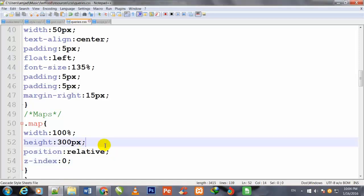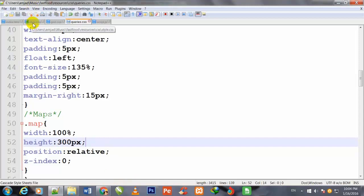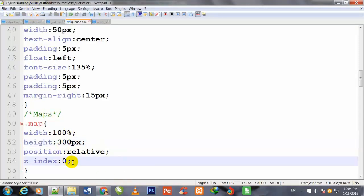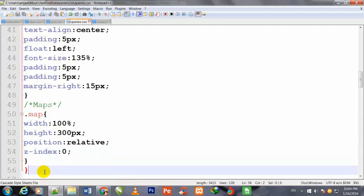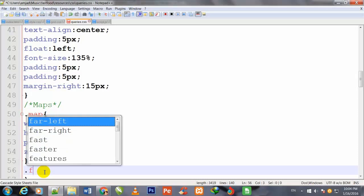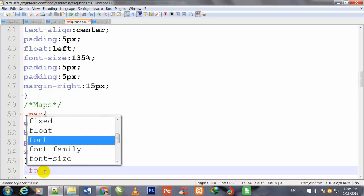I gave the height as 600 in my style.css page, but here I have given it height 300 pixels - I made it half.